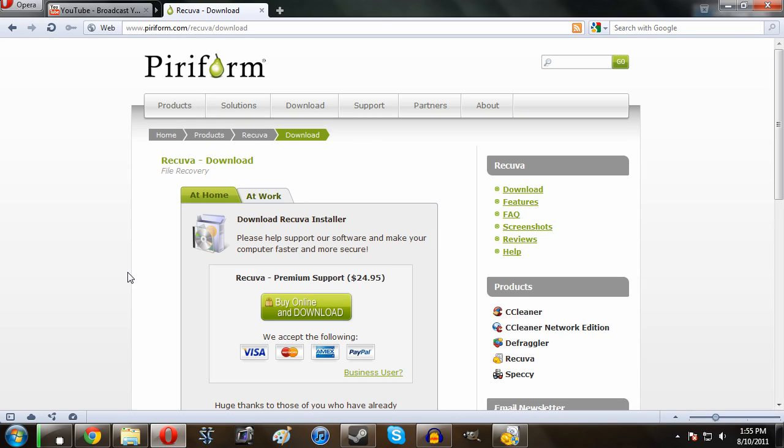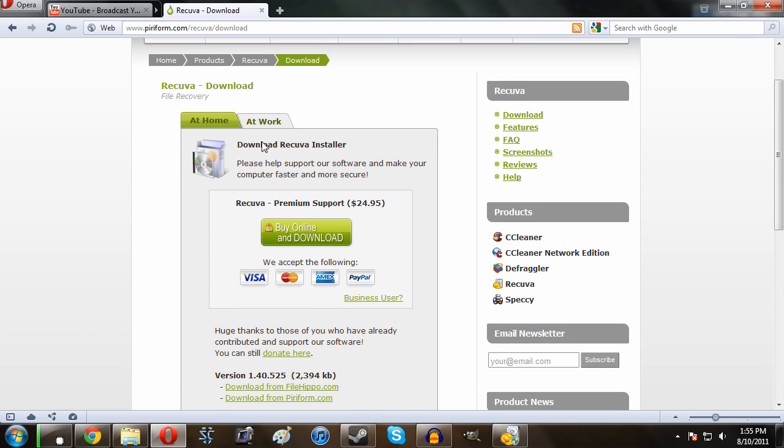The first step is to go to the link in the description of the video and download Recuva, which is the program that we're going to be using.